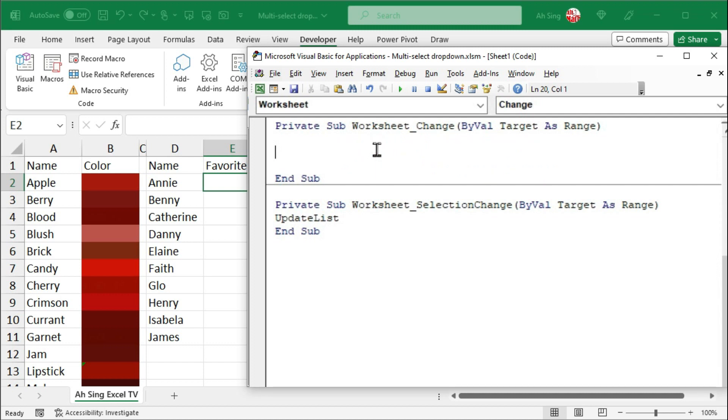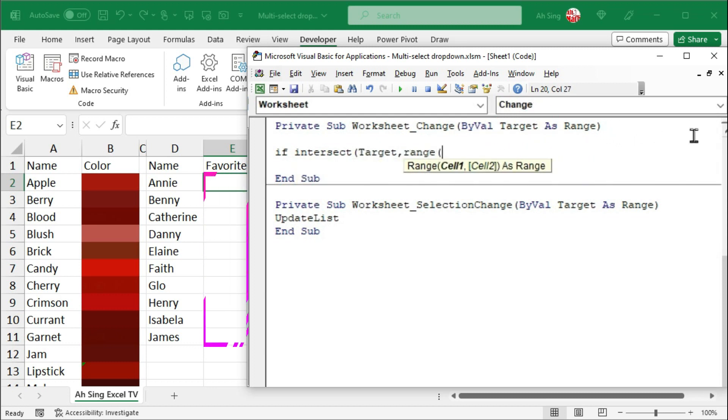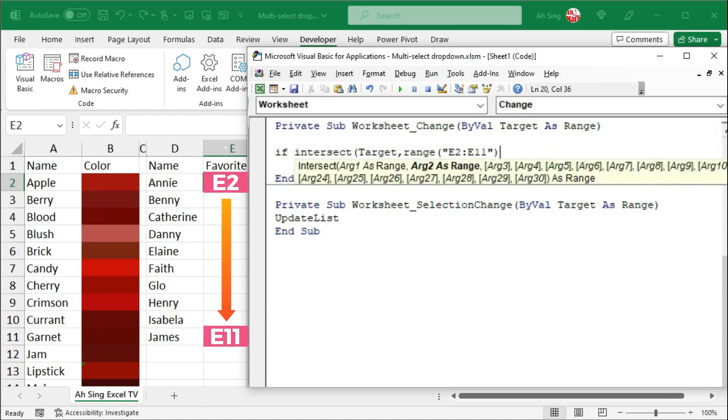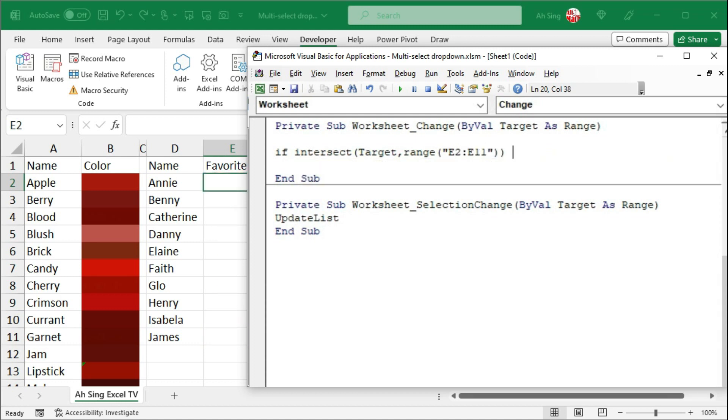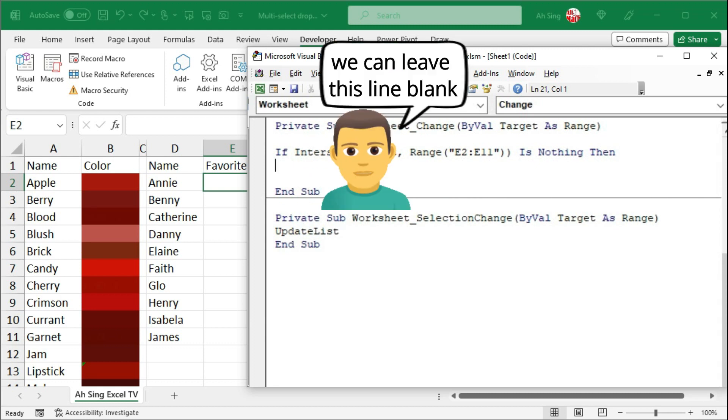To avoid Excel running this macro repeatedly, we should exclude those unwanted events. Let's make use of if statement. Firstly, check for the intersection. Instead of using active cell, this time we can make use of the target variable. And we compare with the desired range. Again, E2 up to E11. But this time, we should have nothing. Since we want to exclude those unwanted events. If this is the case, then we should do nothing.